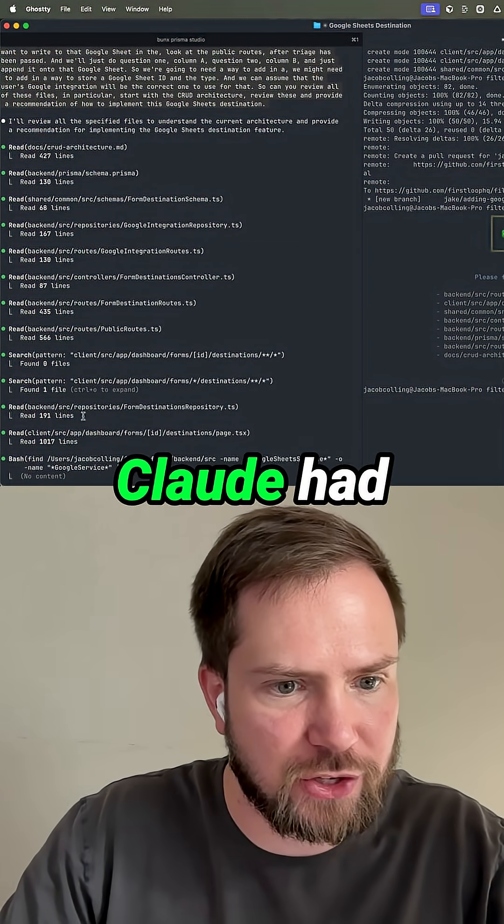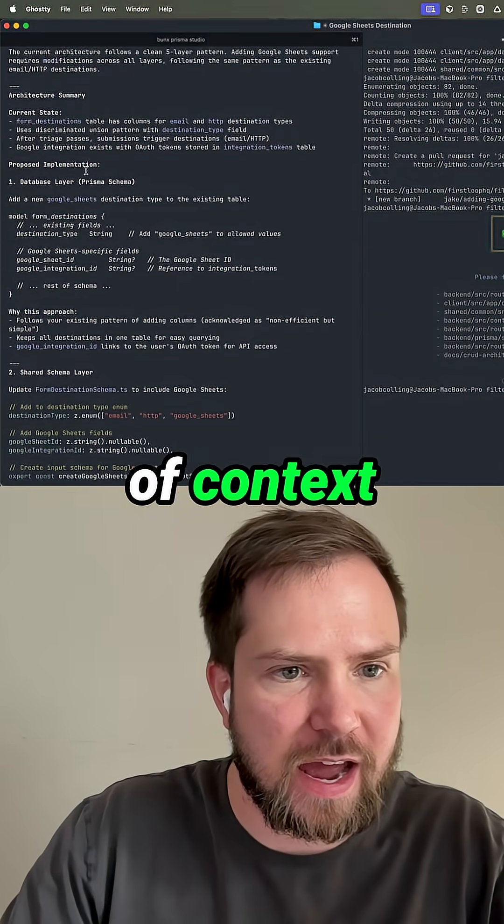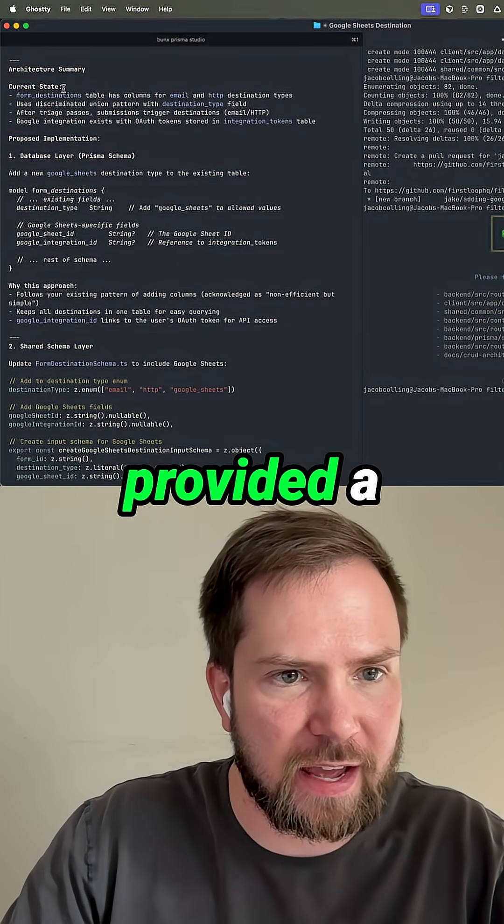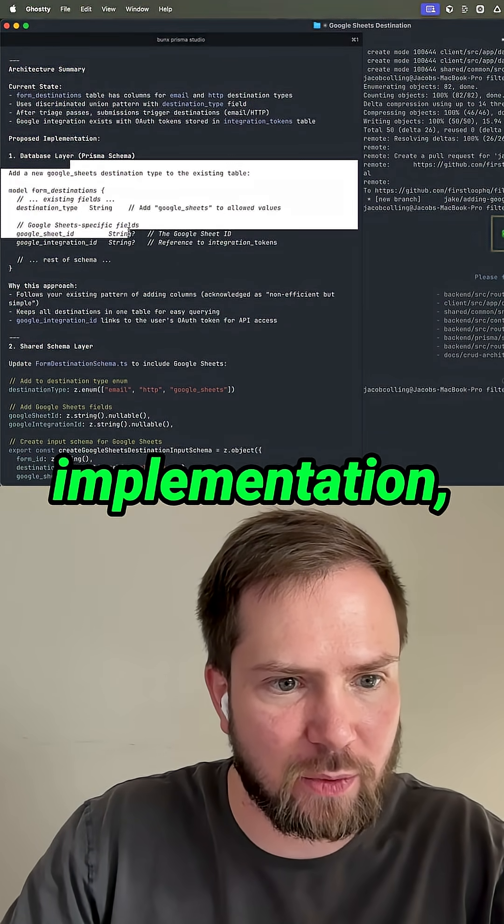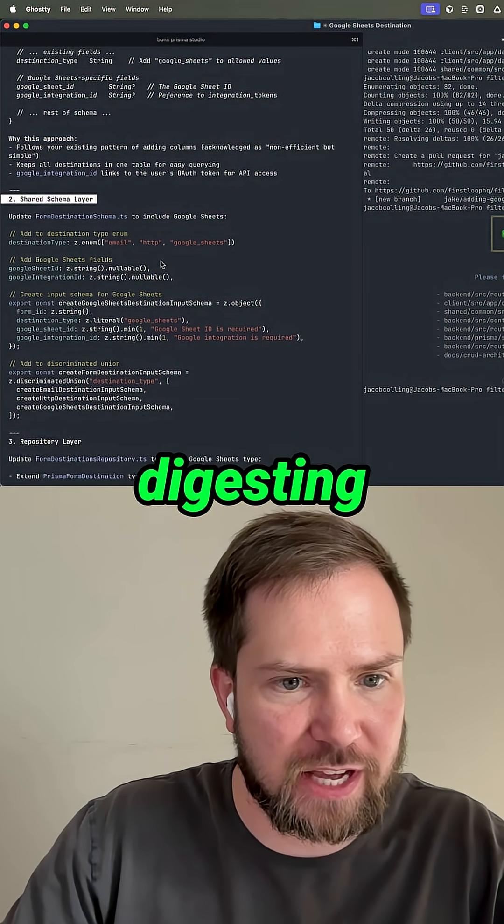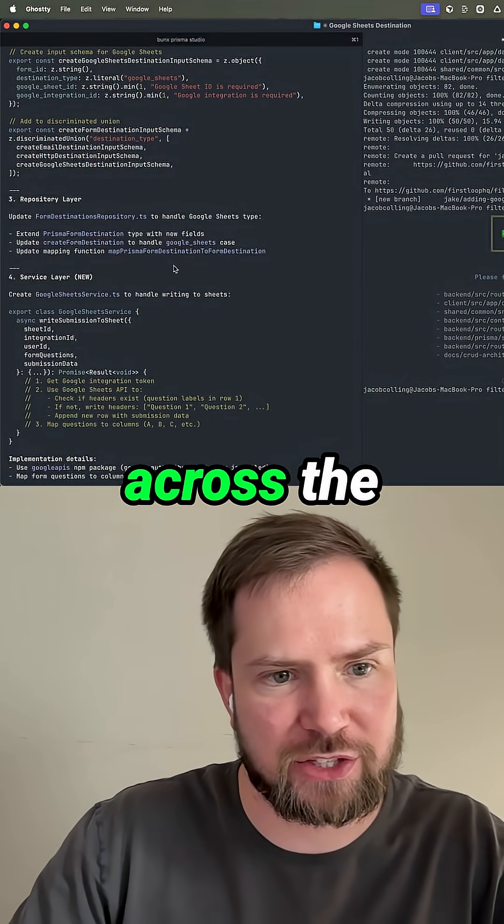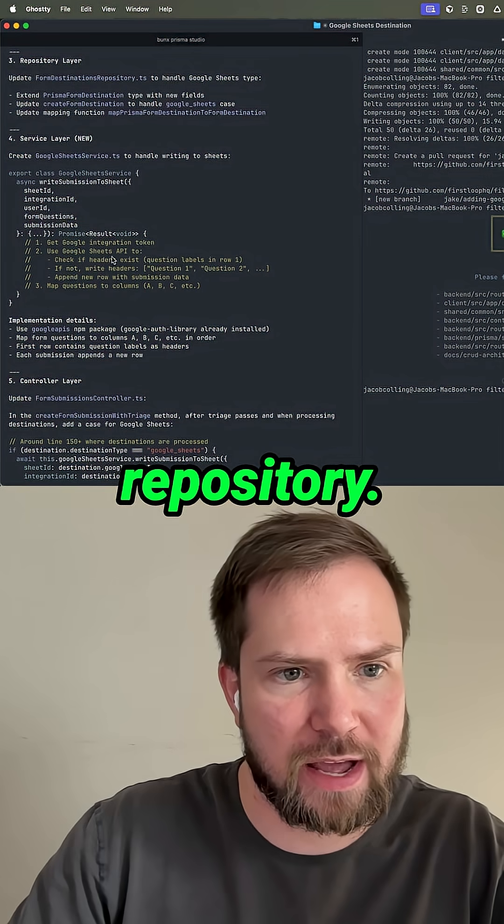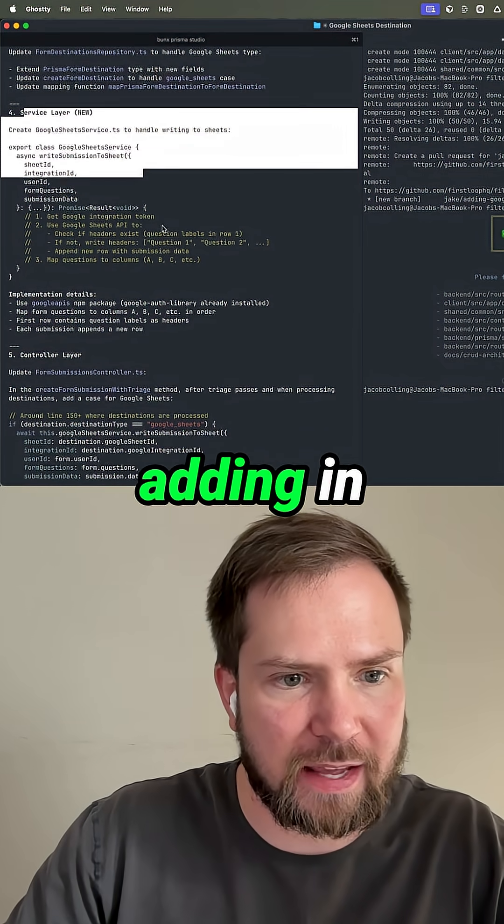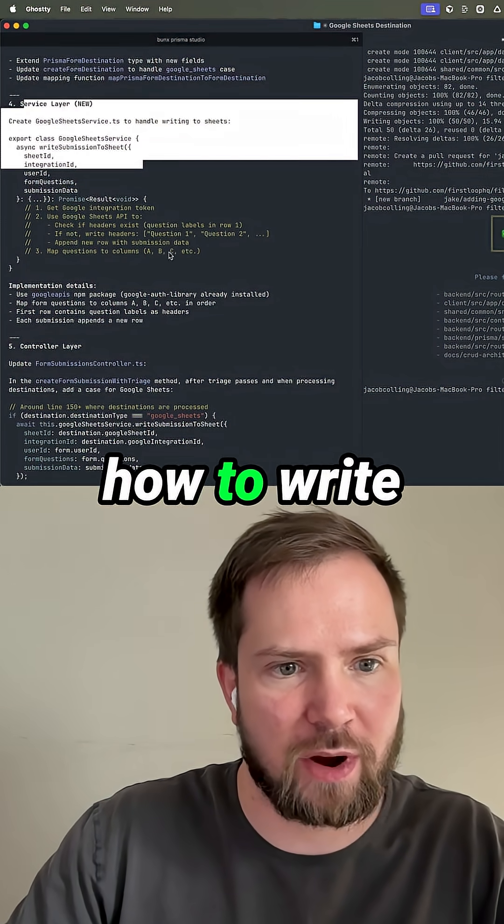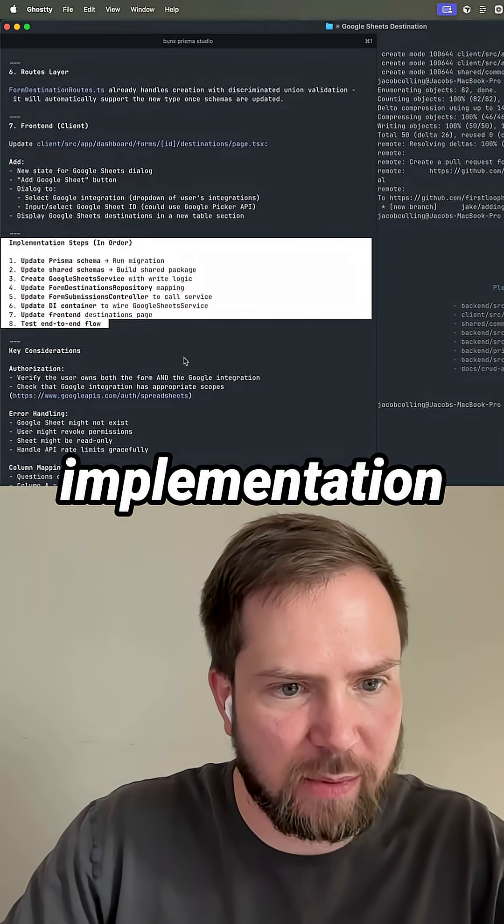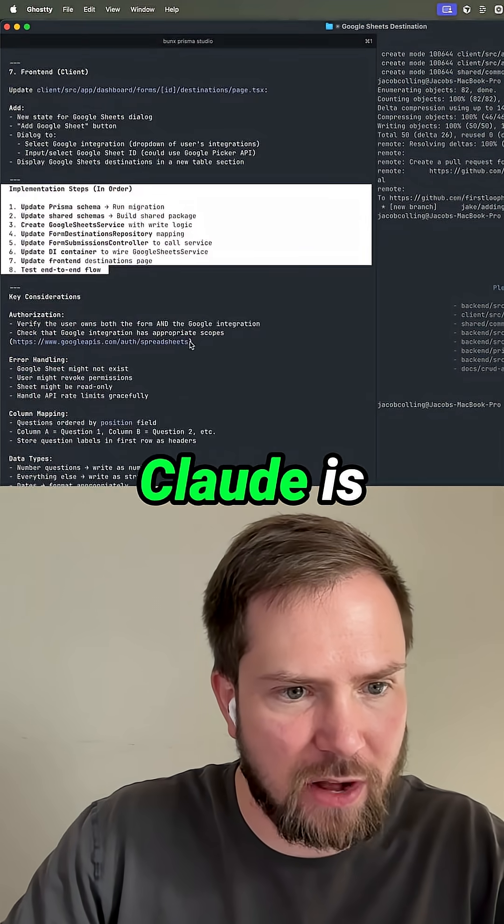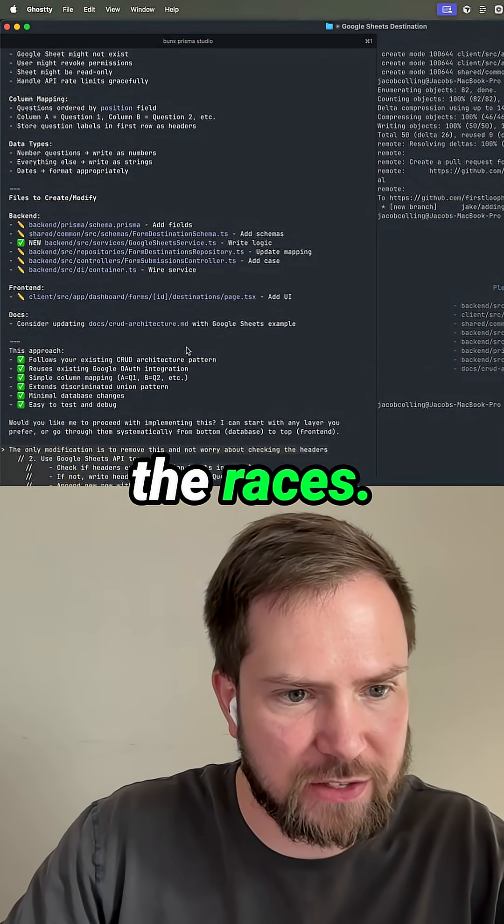Claude had just read all of this huge pool of context and then provided a summary of the current implementation. What's going on, kind of digesting how we have our shared types across the repository. And then now we are adding in some new details of how to write to a Google sheet. We have implementation steps. Claude is now off to the races.